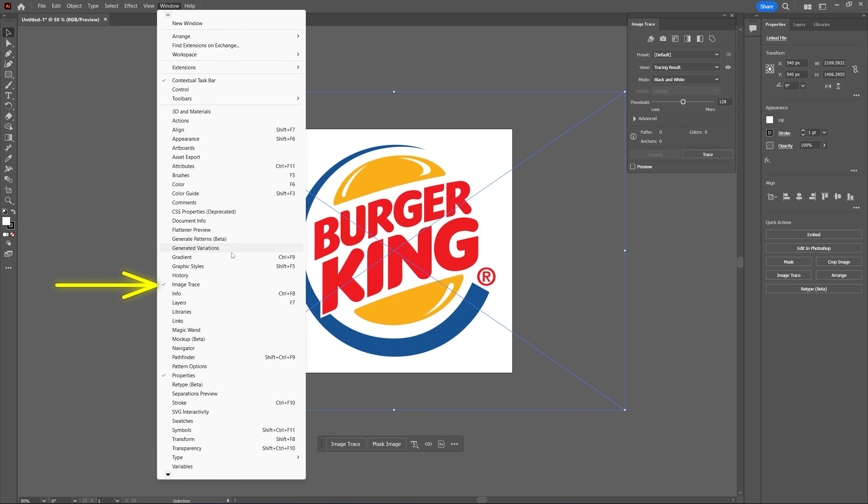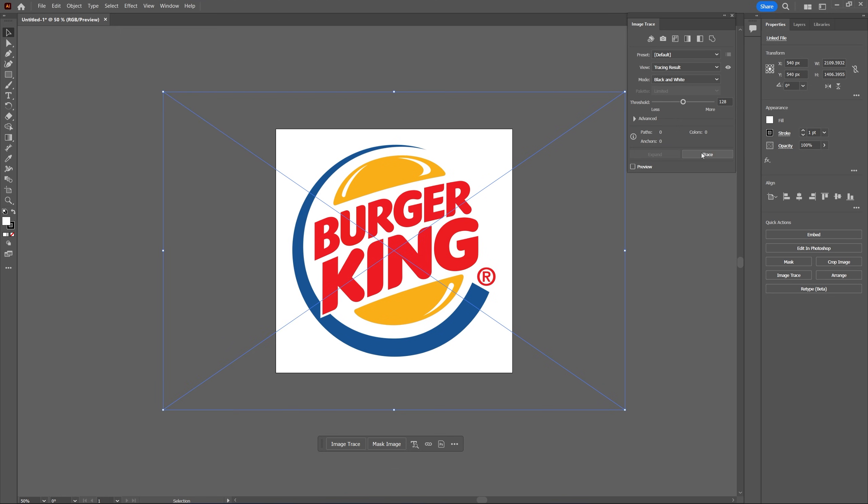Then go up to window and make sure the image trace is enabled, it's this tiny window over here. Now based on the colors of your logo you're going to use either one of these presets.